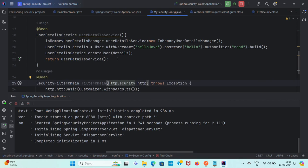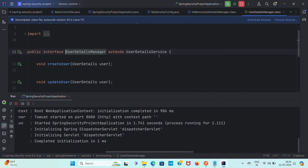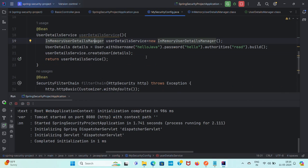In order not to use the default user details, we customize the UserDetailsService by creating a bean and returning it. Here we have used InMemoryUserDetailsManager, which implements UserDetailsManager that extends UserDetailsService. So InMemoryUserDetailsManager internally implements UserDetailsService. On line 20 we create the username, password, and authorities, build the user details, create the user, and pass those details to the UserDetailsService for authentication.